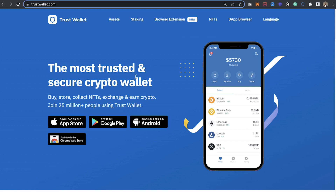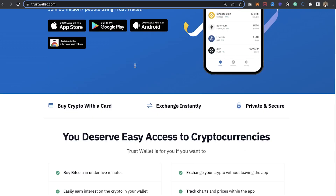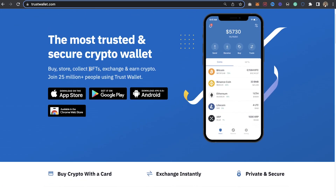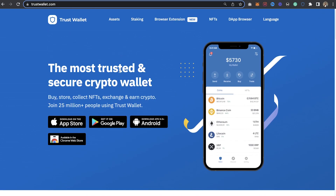So instead of having to switch between MetaMask and your Trust Wallet — which is just somehow inconvenient — having this browser extension from Trust Wallet is a big deal. And yes, this browser extension works on your browser.